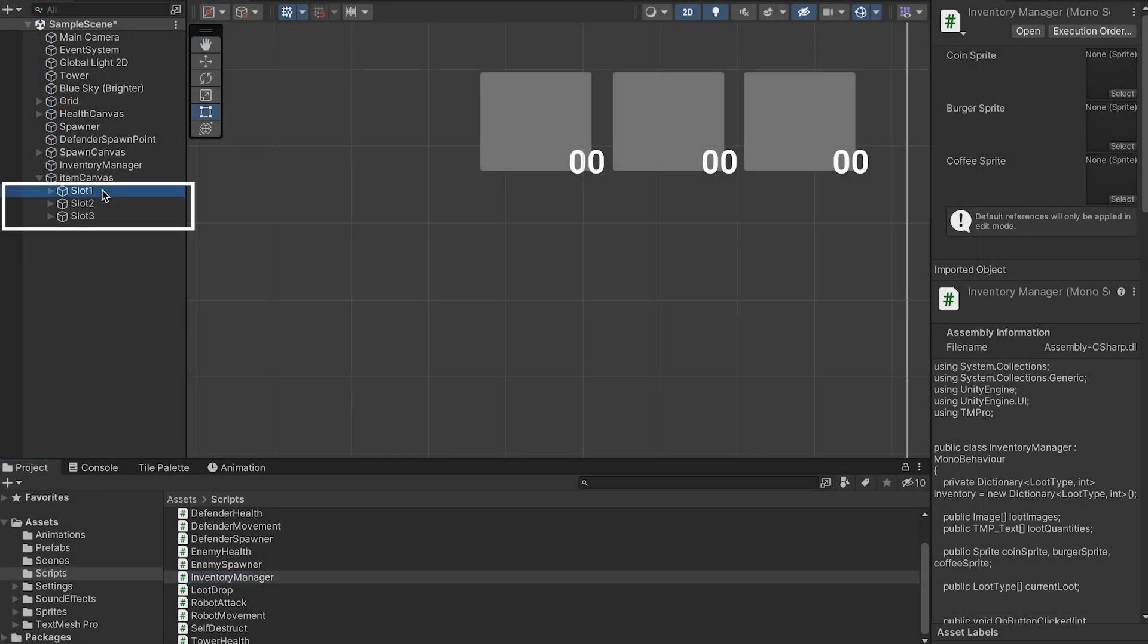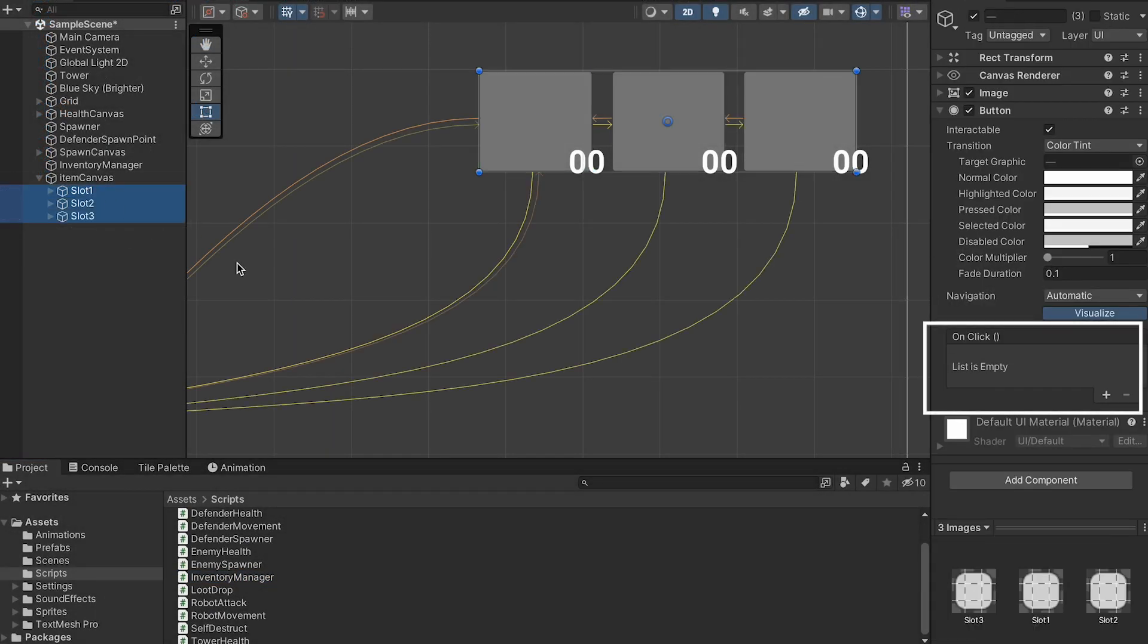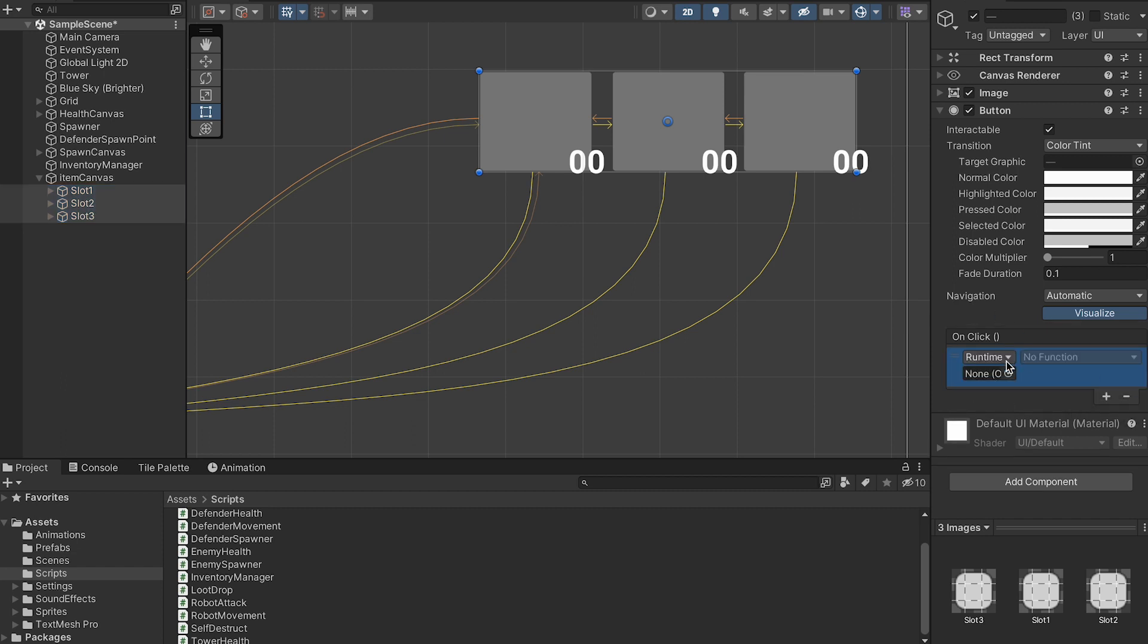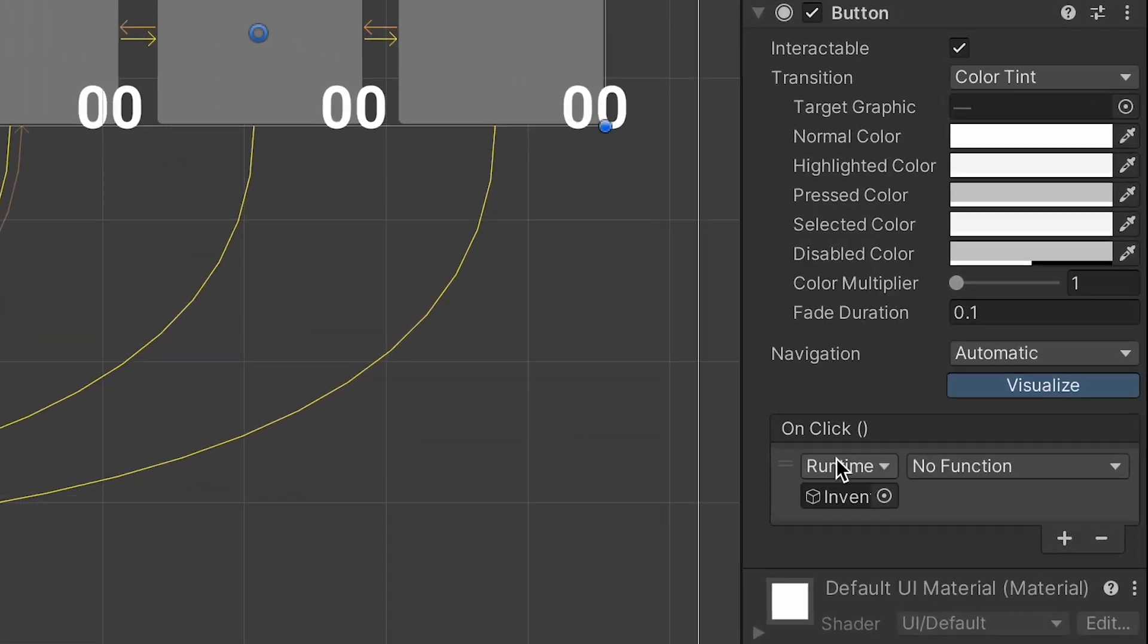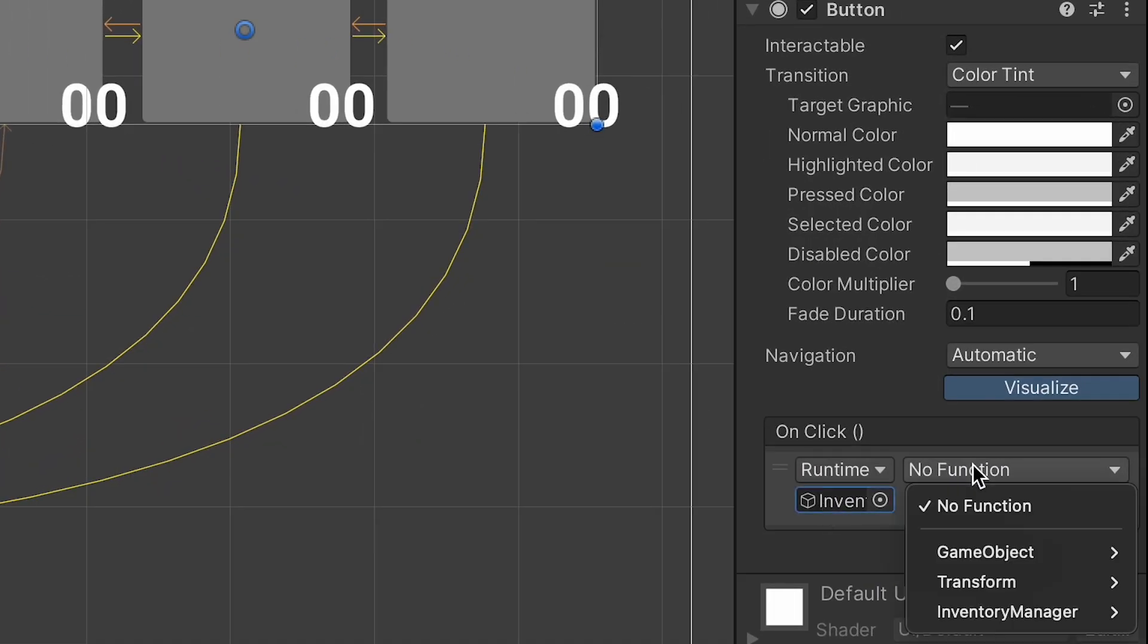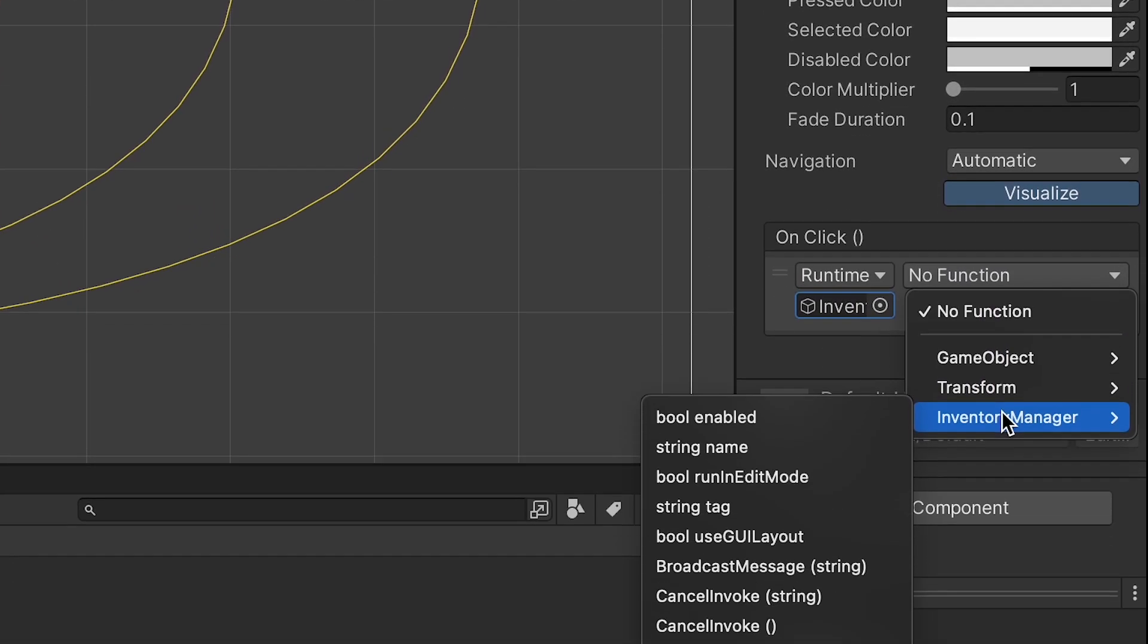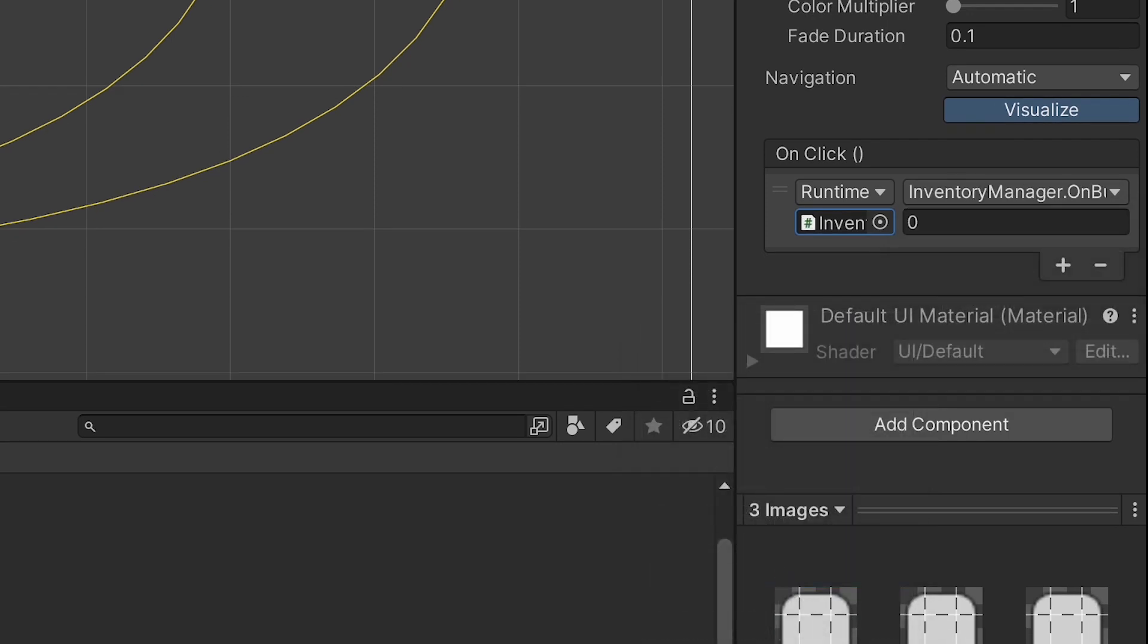So once again we're going to shift click each of our slots. We'll hit the plus button here on onClick and I'm just going to drag the inventory manager in here as that's what has our inventory manager script. We can then say we want to talk to the inventory manager when we click on one of these and we want to call the on button clicked method.